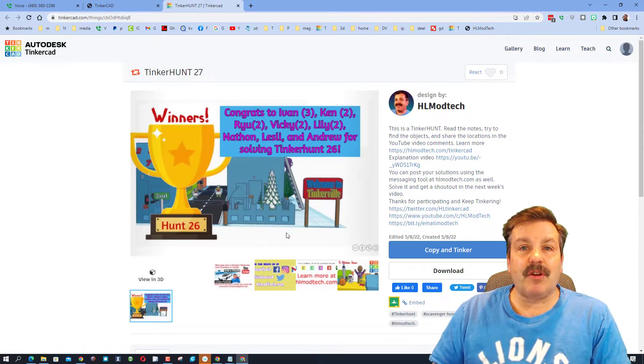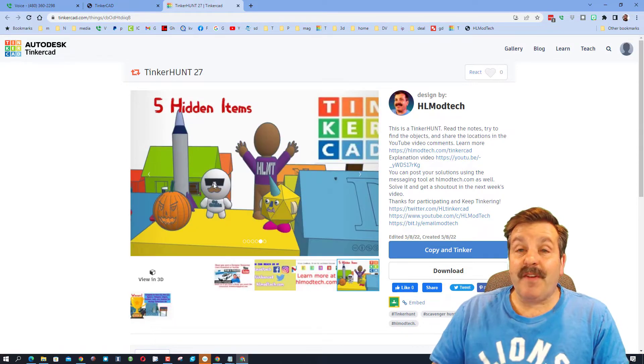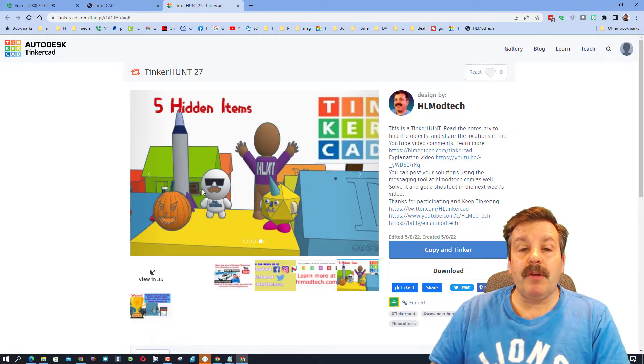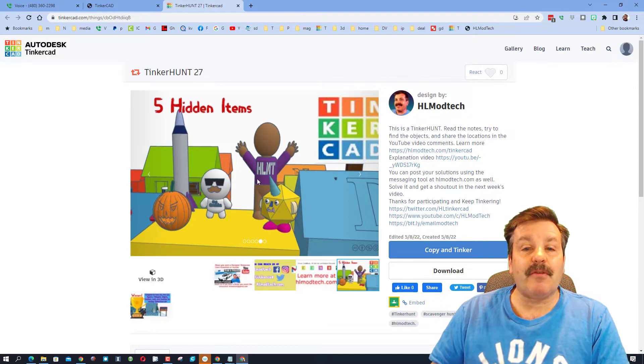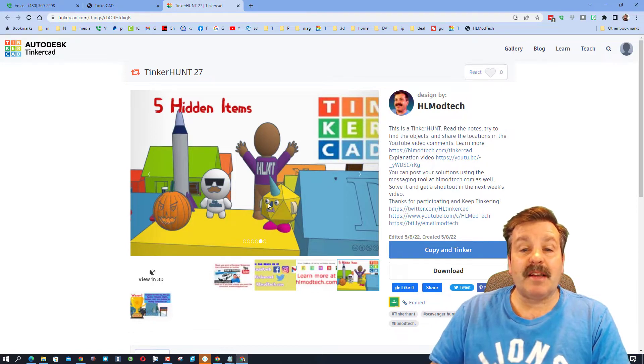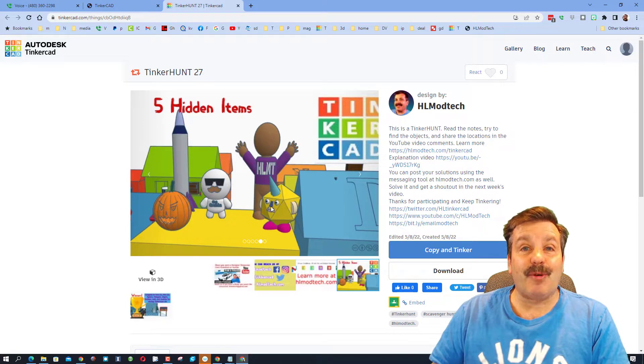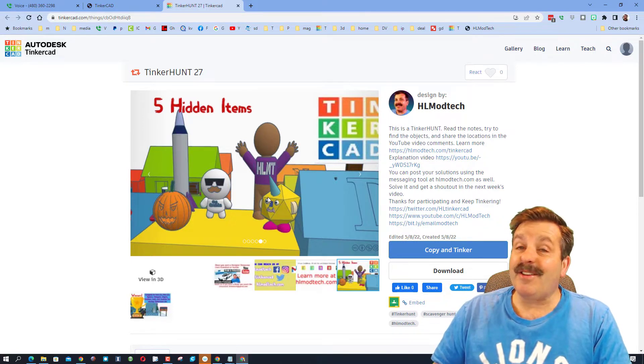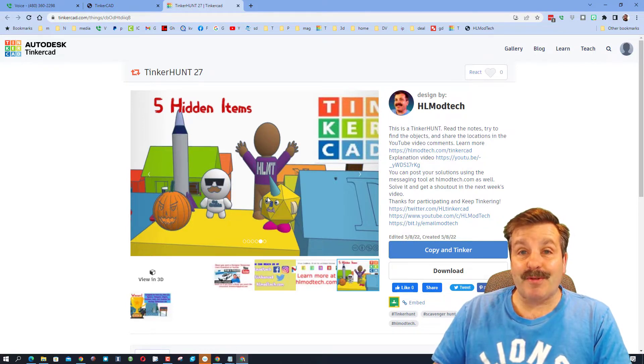A tinker hunt is a fun scavenger hunt. You are trying to find these five characters: the pumpkin, the rocket, Blankie with his get cracking shirt, the HL mod tech celebrating kid, and the unicorn dude. They are all tiny and hidden all throughout the village of Tinkerville.